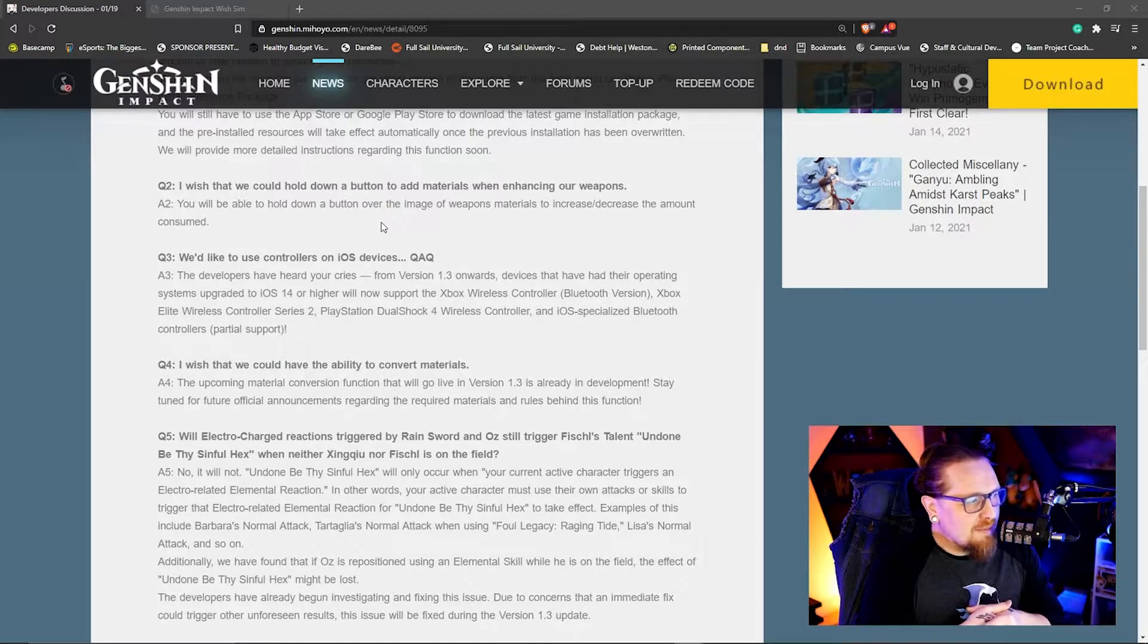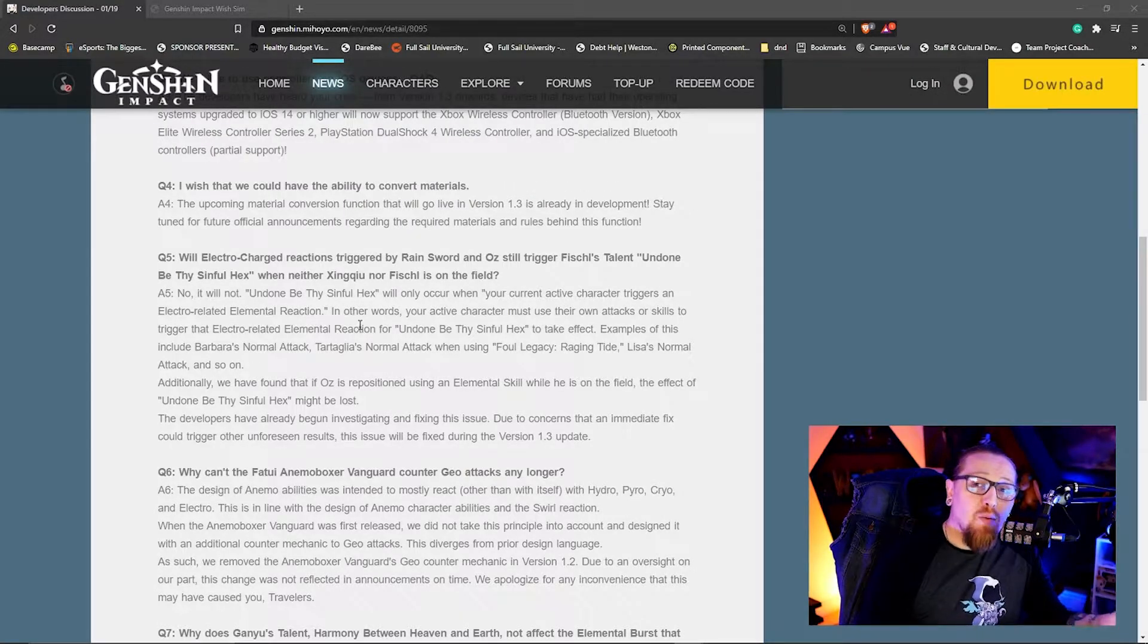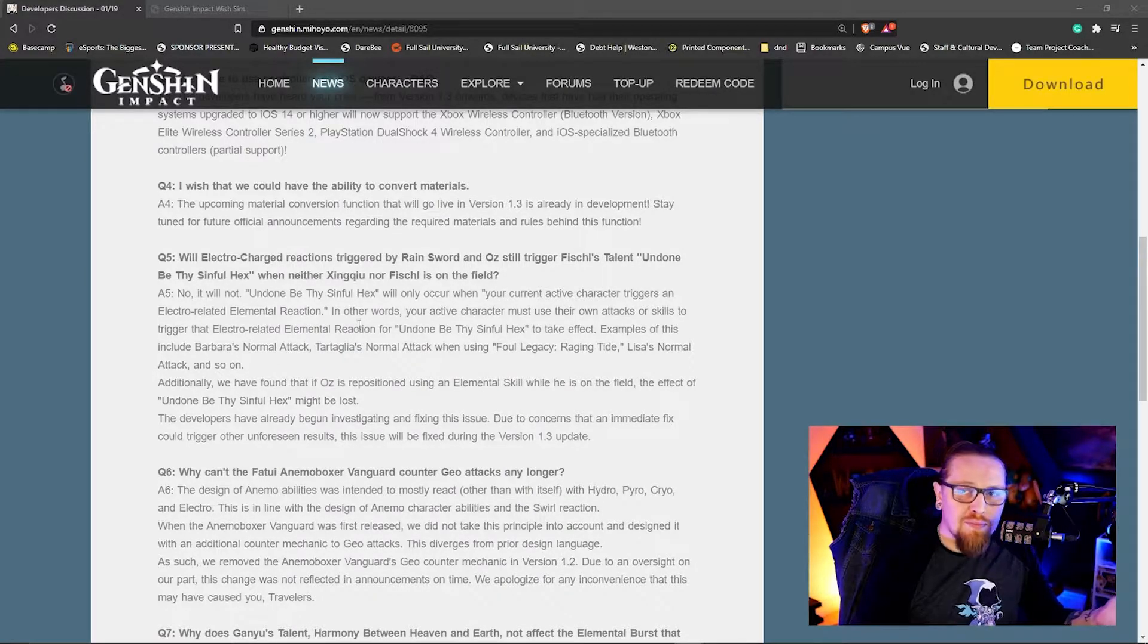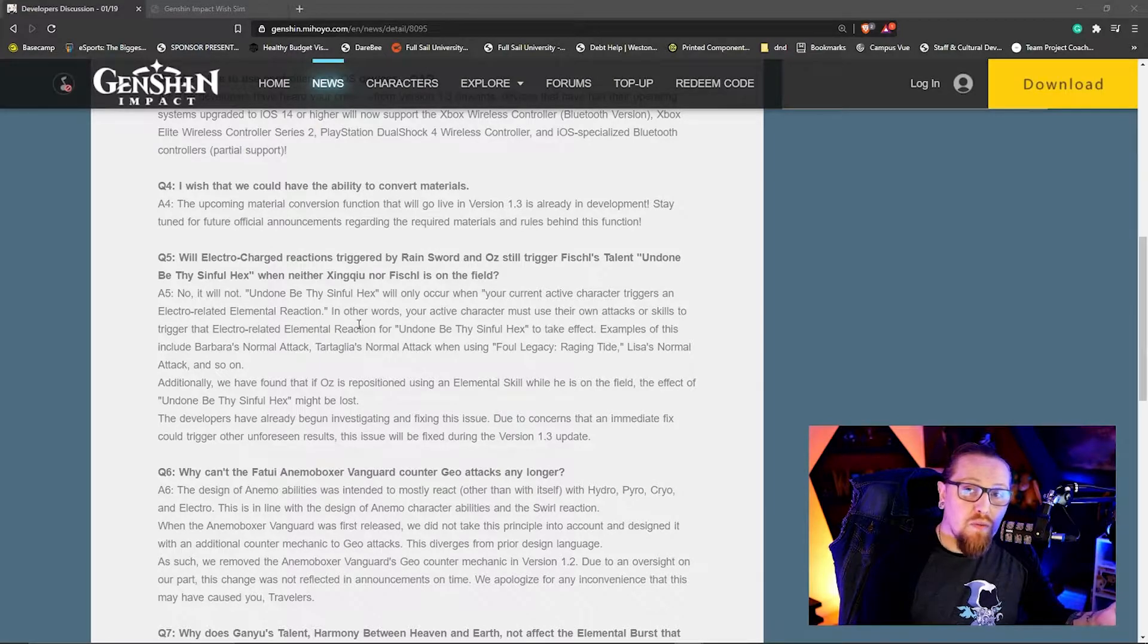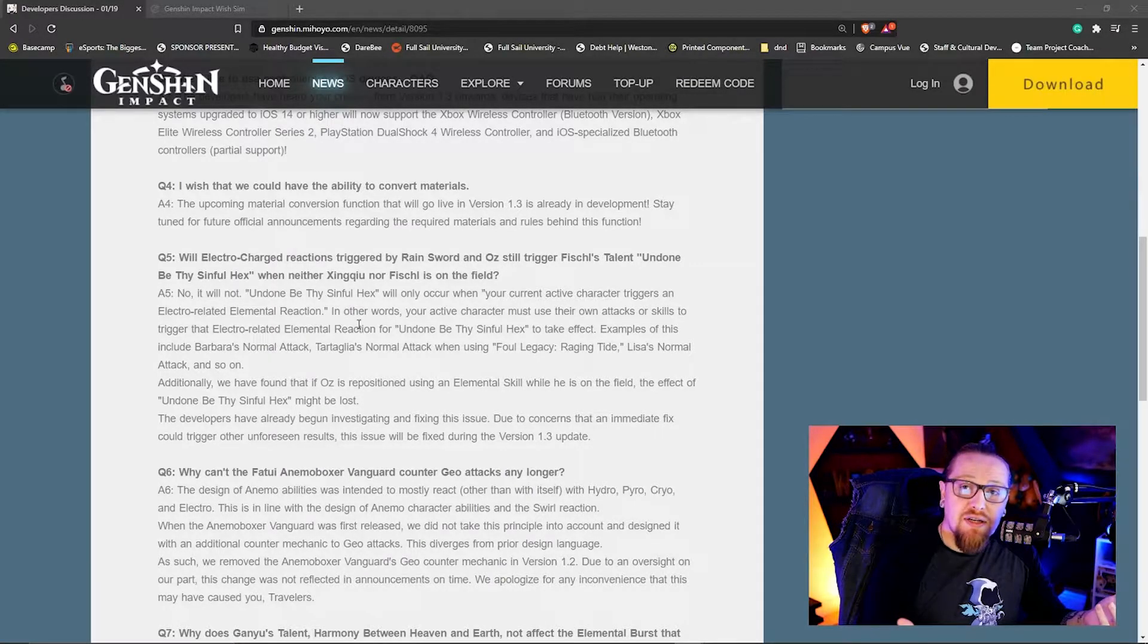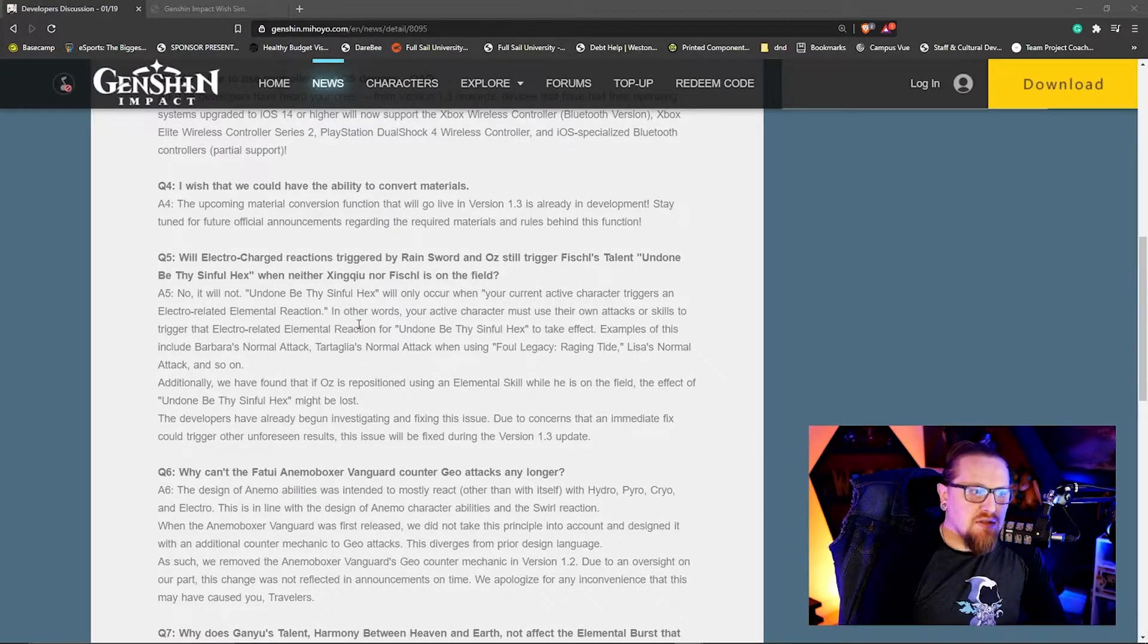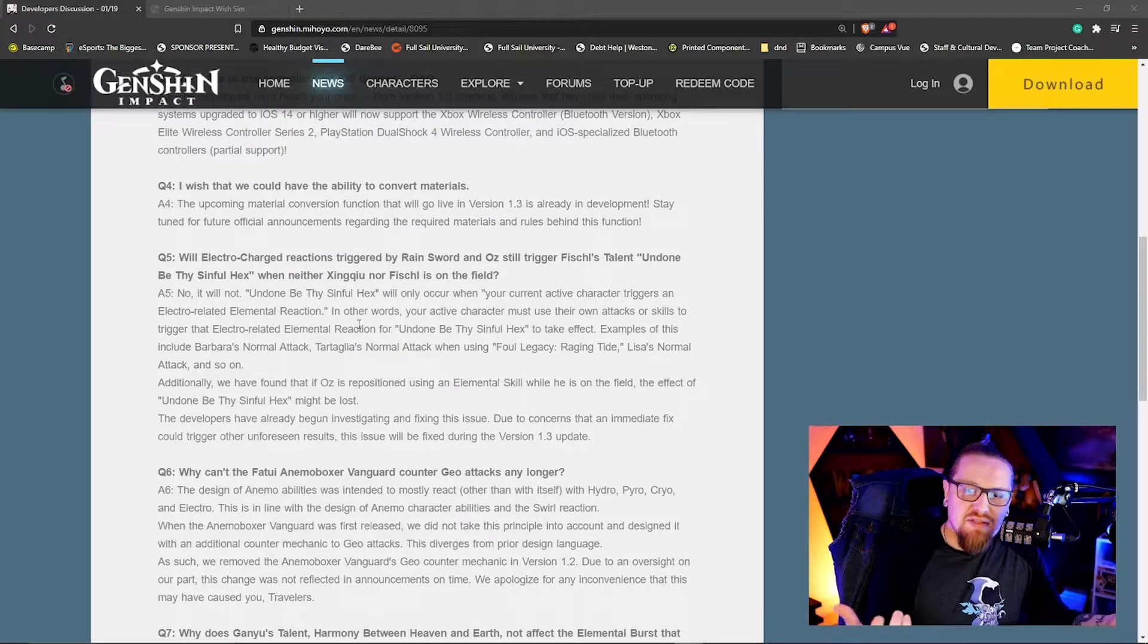Use of controllers on iOS devices, they've talked about that, looks like that's going to be coming. Looks like there's going to be a way for us to convert materials from one form to another. More details on this we are expecting in the future, but this is kind of a cool thing if we're able to transmute ascension materials like the crystals. Say you have cryo crystals, a plethora of them, but you want anemo crystals - maybe that's what this allows us to do. I don't know, it'll be cool to see what's going to happen with that.